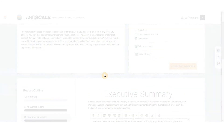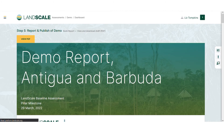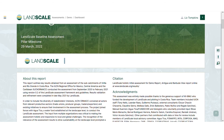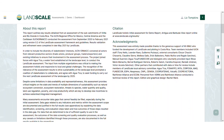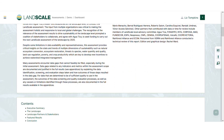You can preview your report as you work on it to check how it will appear when published. Once your report is validated, you can choose to publish it on the public side of the platform.